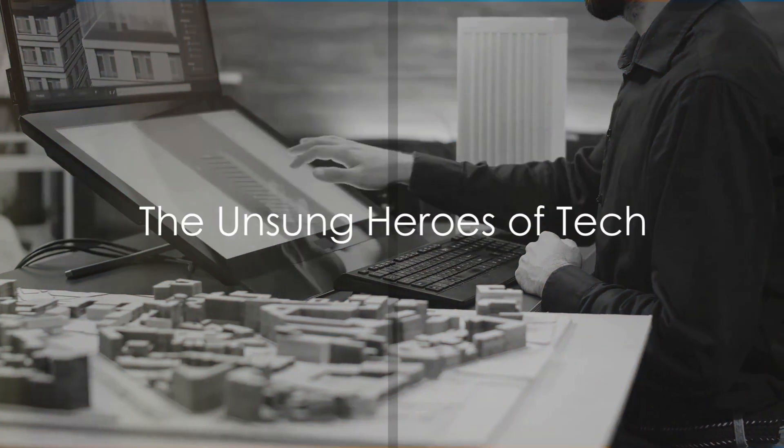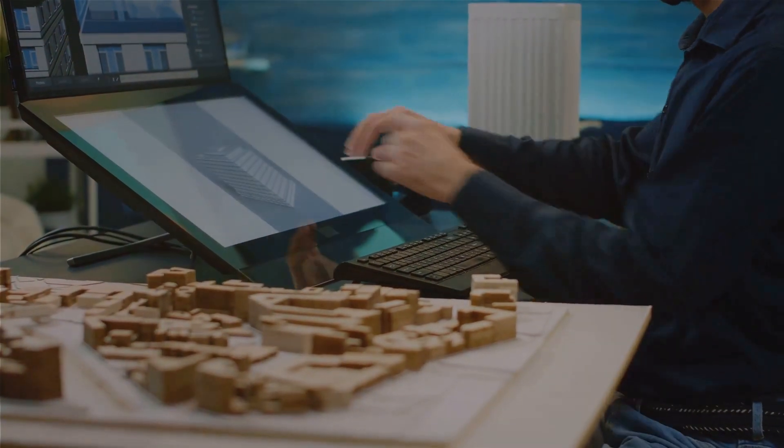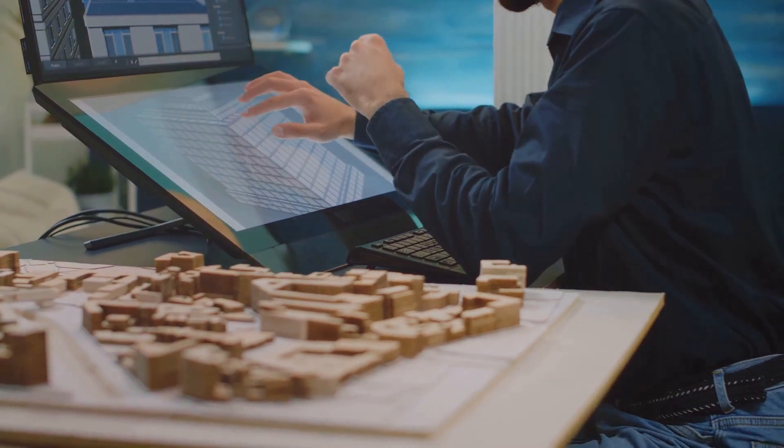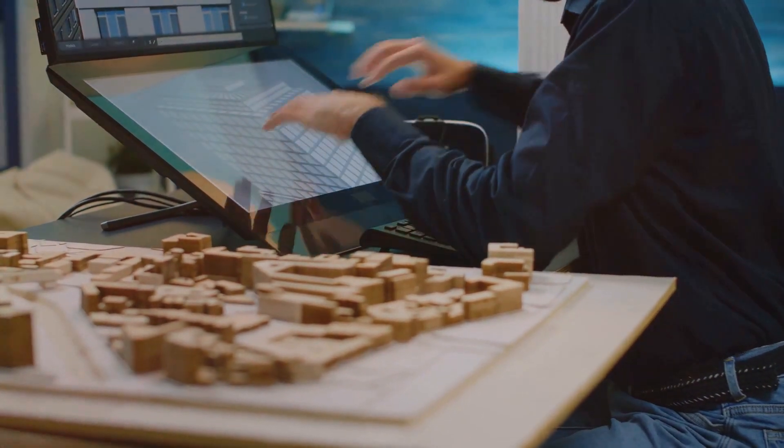Ever wondered who pulls the strings behind the scenes in the tech industry? Today, we dive into the fascinating world of the systems architect.